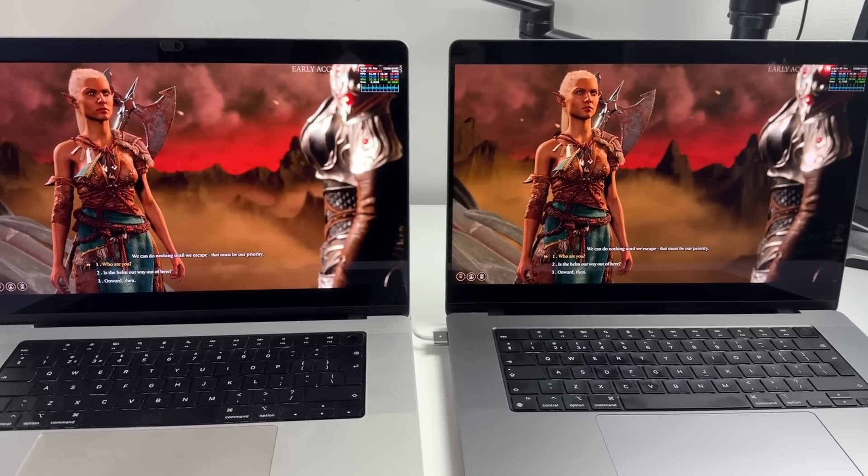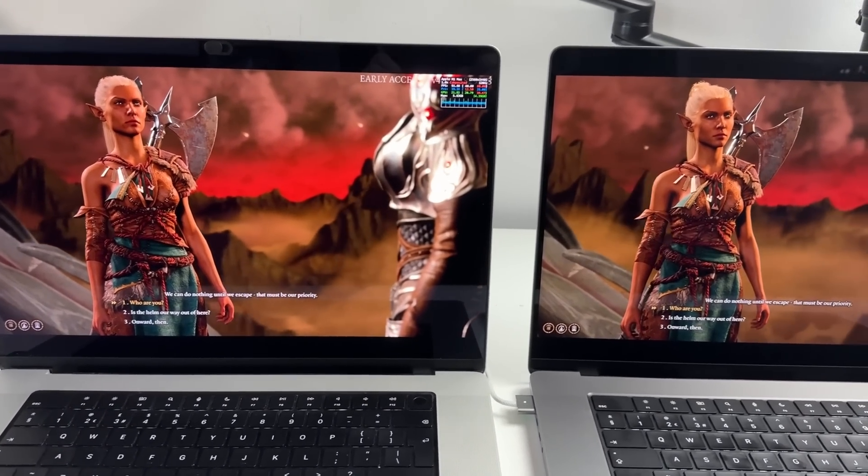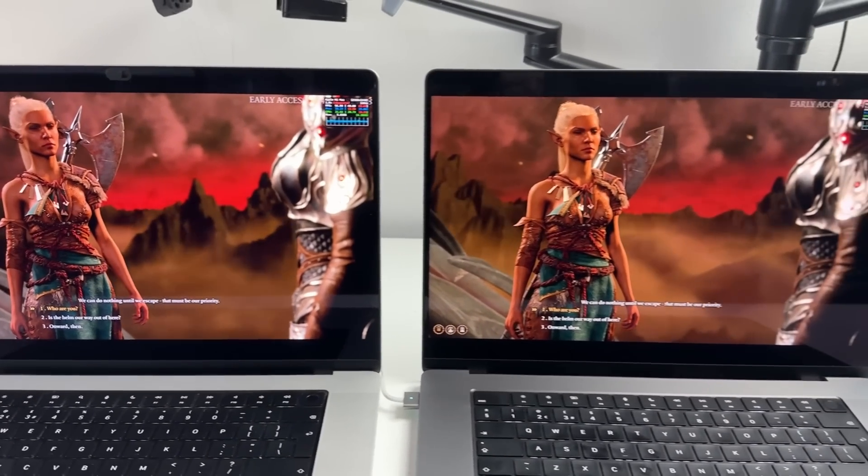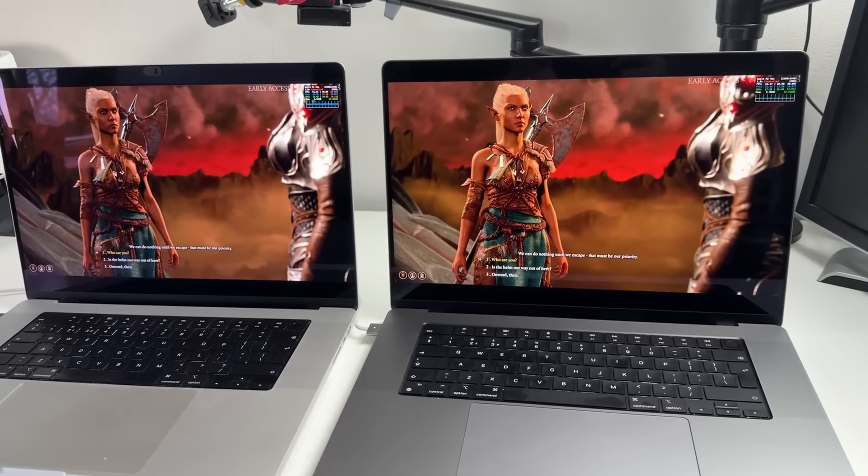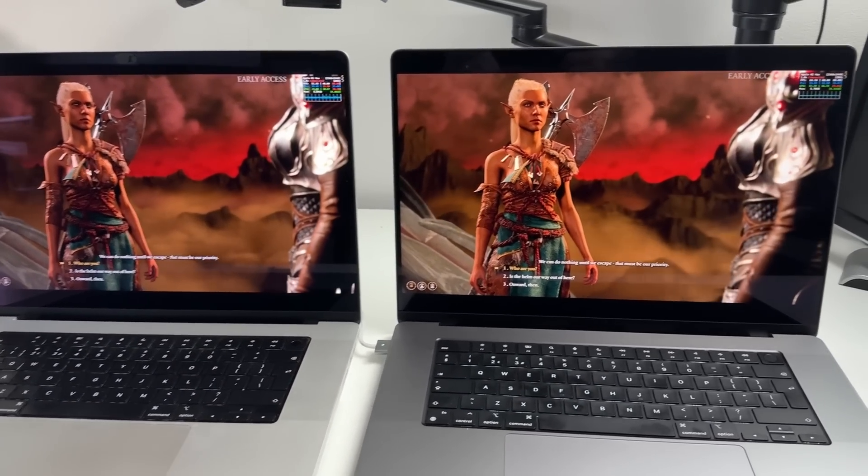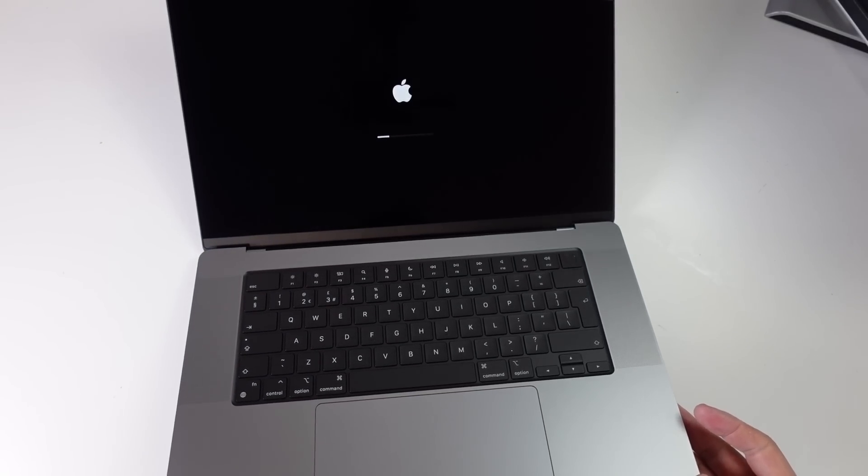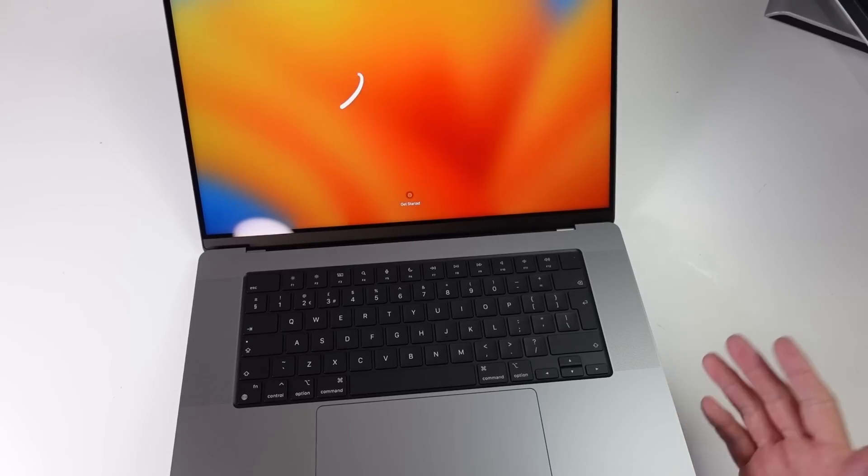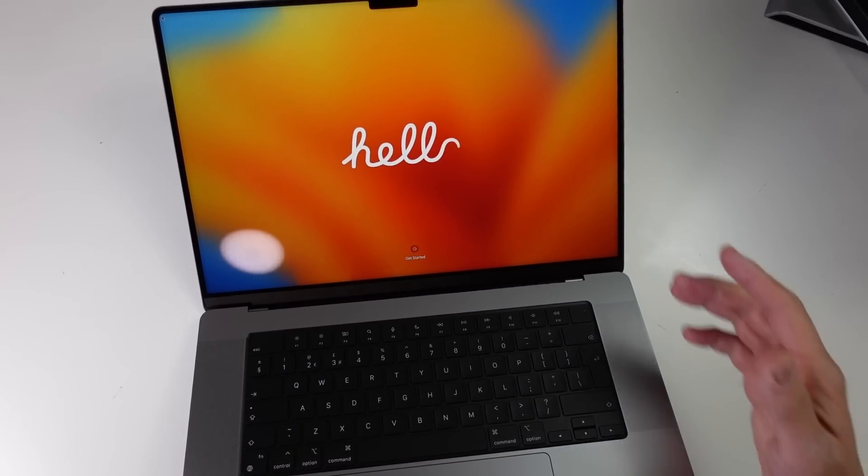Now the question is, is it worth upgrading to the M2 Max chip? If you're running an older Intel Mac then there really is no question. Apple Silicon just runs faster, it runs cooler and it's going to be a pretty serious upgrade.